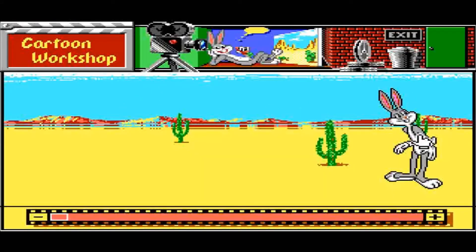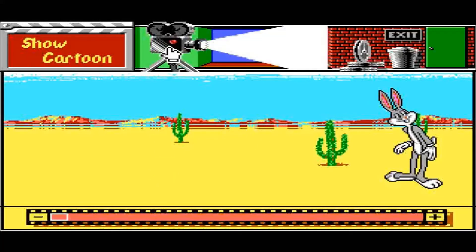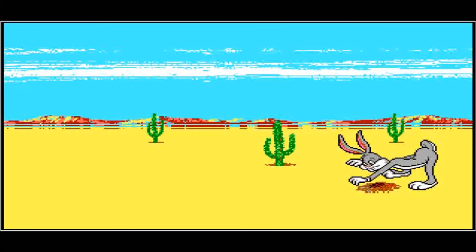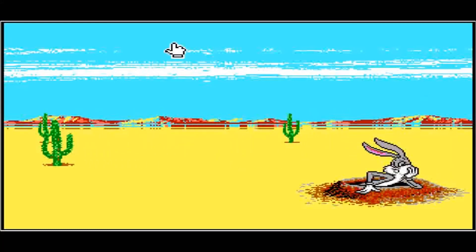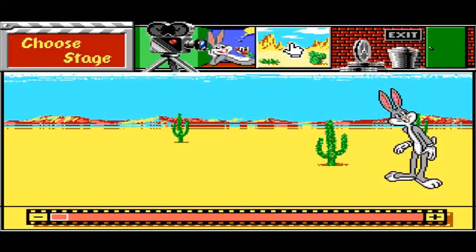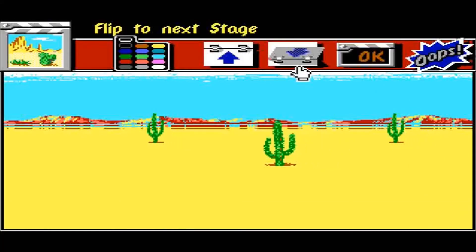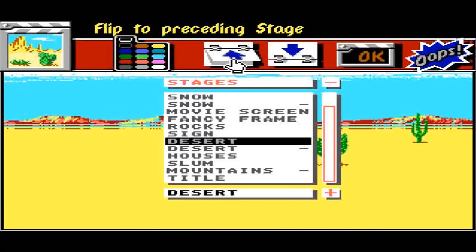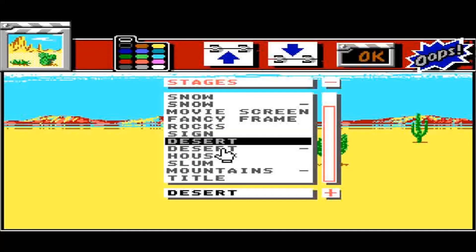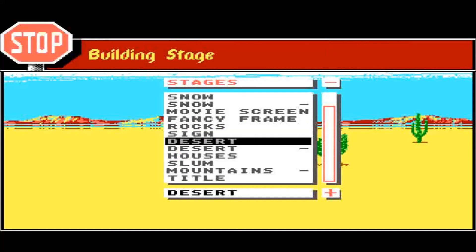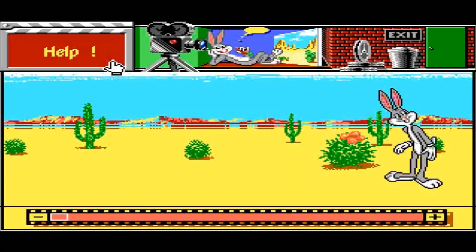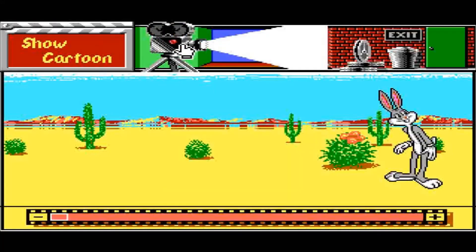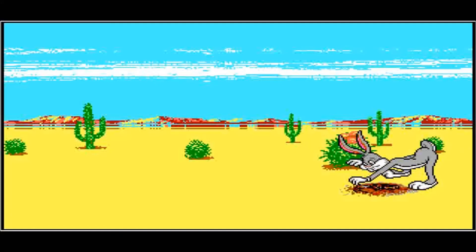So now it puts this animation over this scene. If I play it — that's not great because the scene is moving. So let's escape that, change the scene, go to the previous one, and let's go to the fixed desert. That's OK. Now when we try to play it, let's see what happens — that's better.